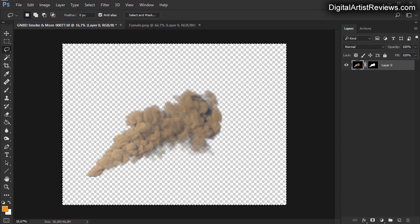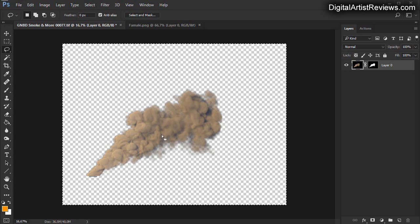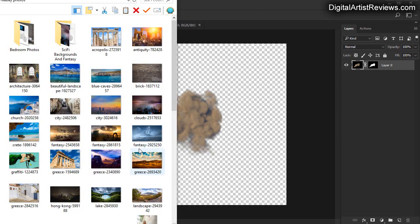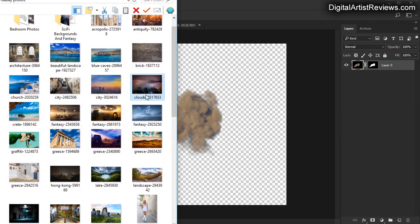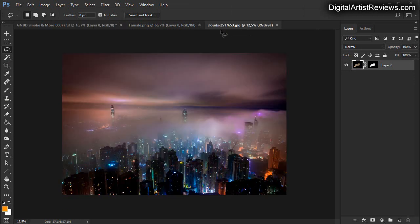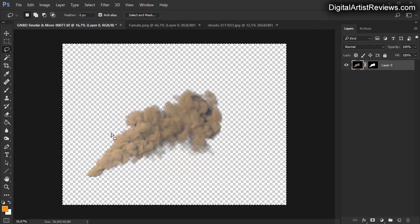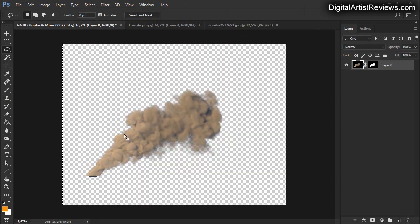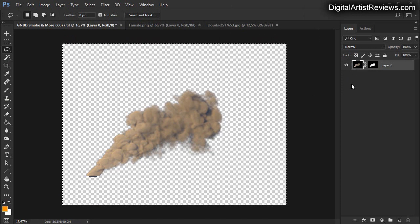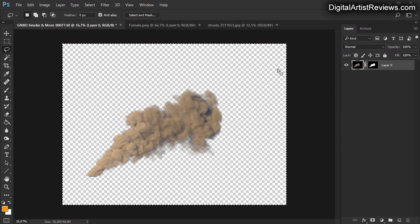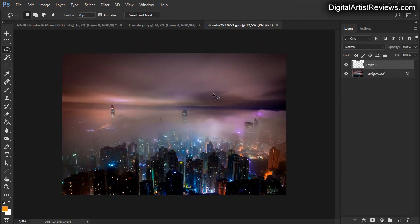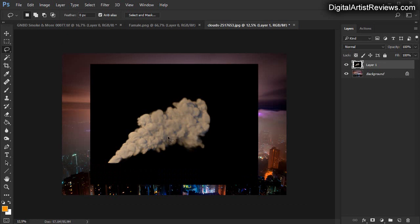Now if you add a backdrop to this, let's grab this one over here. Then you can grab this smoke effect, clicking on the main layer, Ctrl+A to select all, Ctrl+C to copy, and then go here and paste.